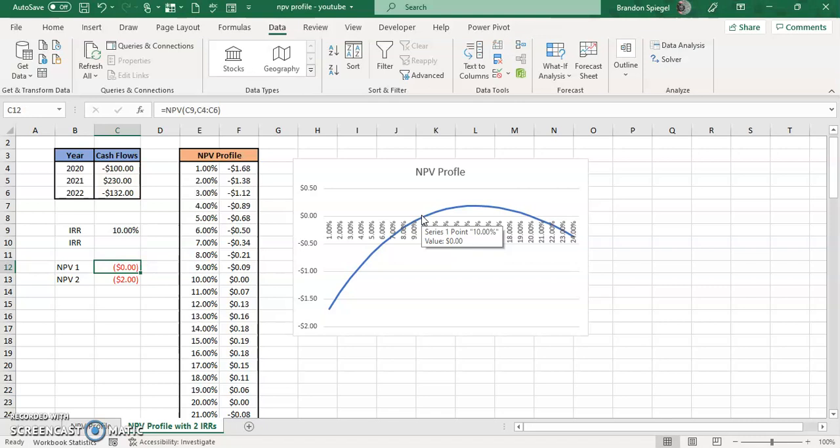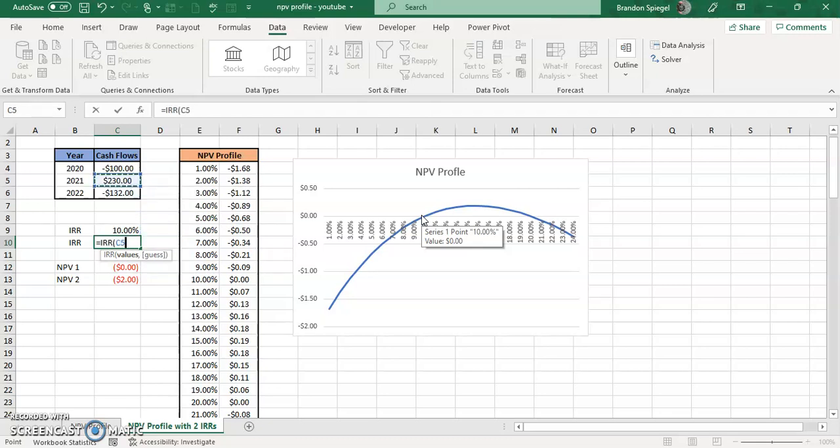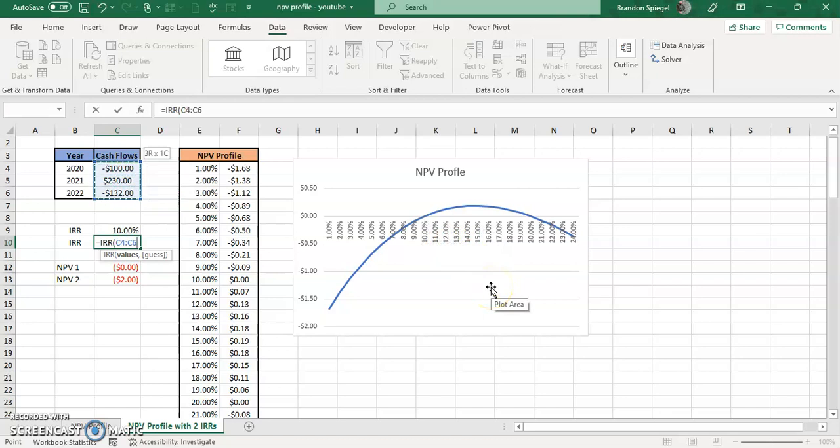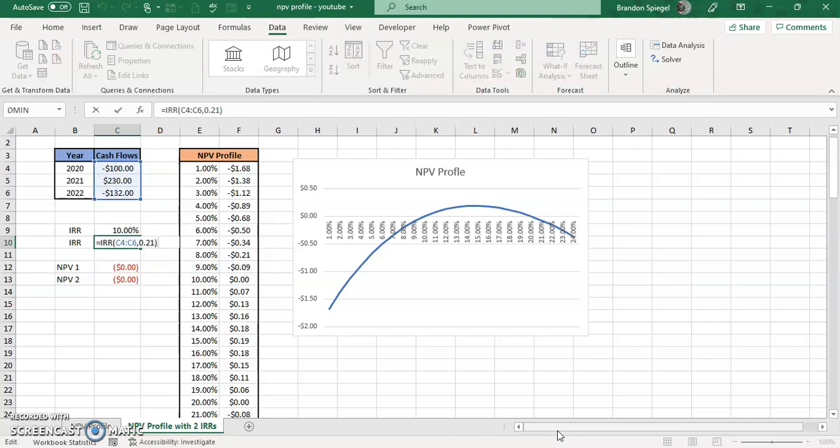The second is one where I am going to do the same thing, equals IRR. And then the values is going to be the cash flows. But the guess is going to be different. In this iteration, the guess is going to be close to the second IRR, which is around, I think, the 21% mark. Let me just call it 0.21, close parentheses. And you can see the second IRR is at the 20% mark.